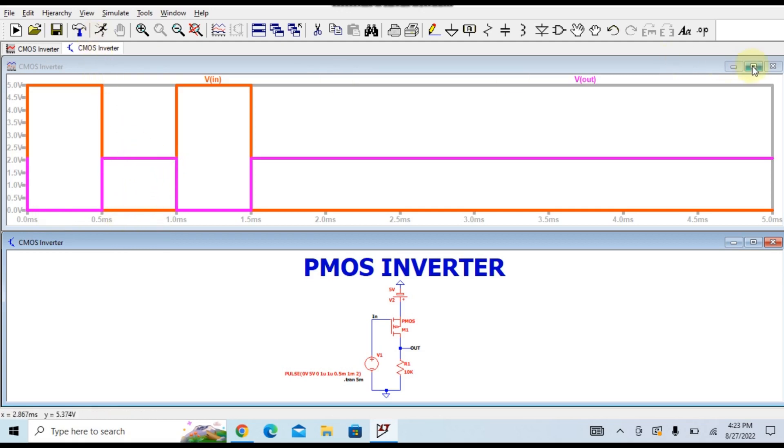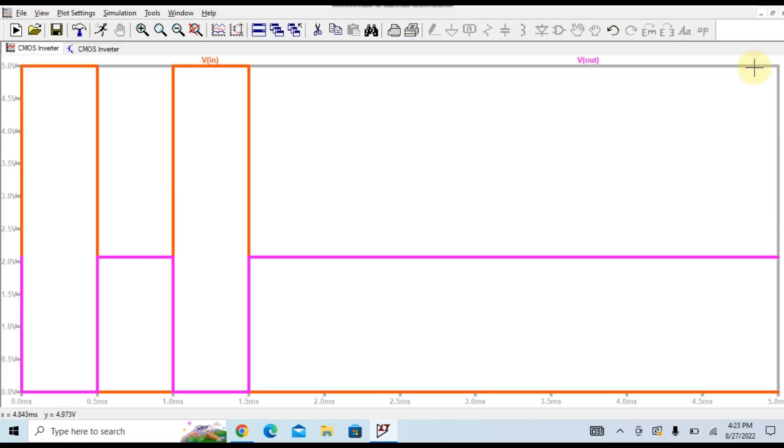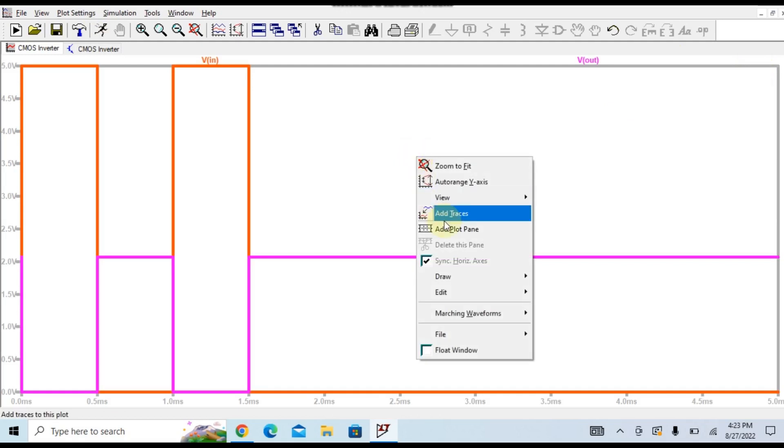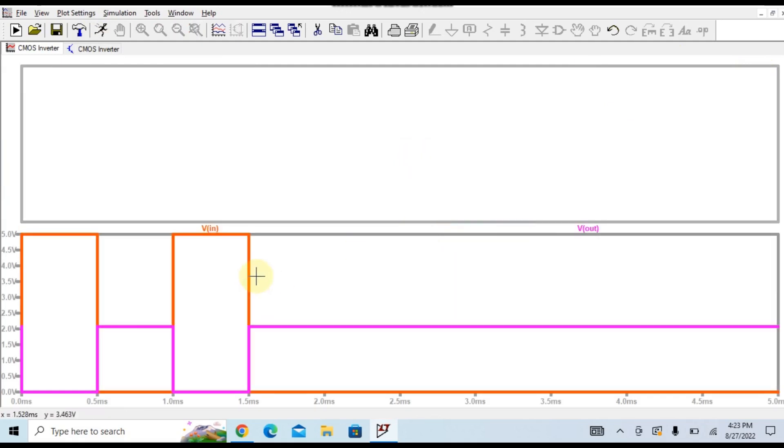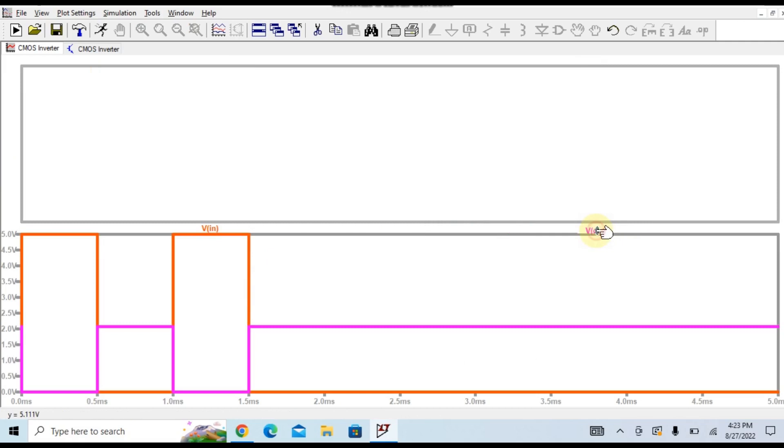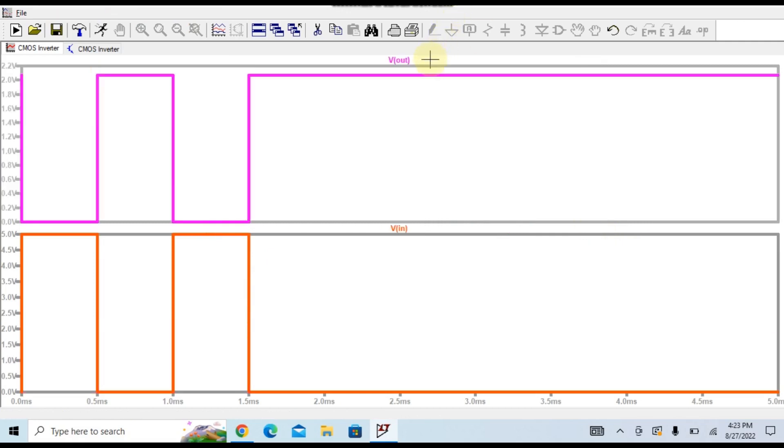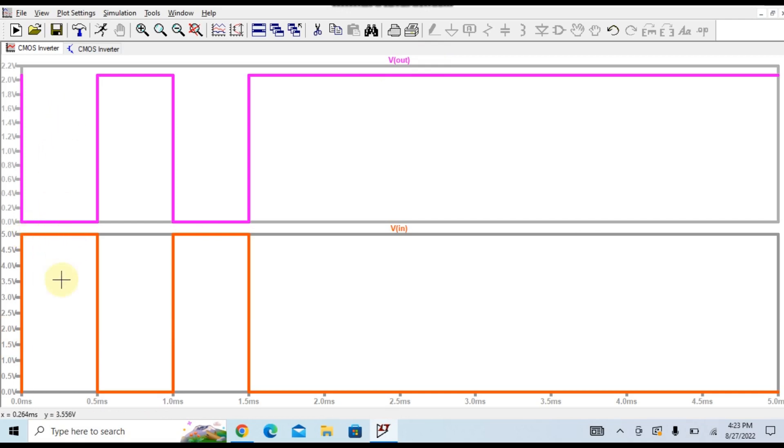Let me maximize the window. Now you can clearly see, let me divide it into two plot panes. First one is input, I will drag and drop the output here in the second window. You can see this very clearly, so whenever your input is high your output is low, whenever your input is low your output is high.